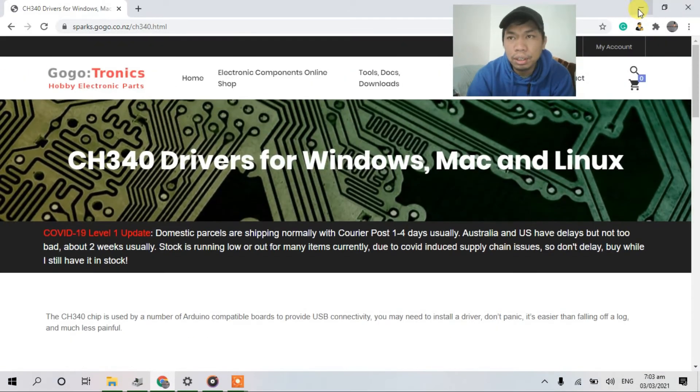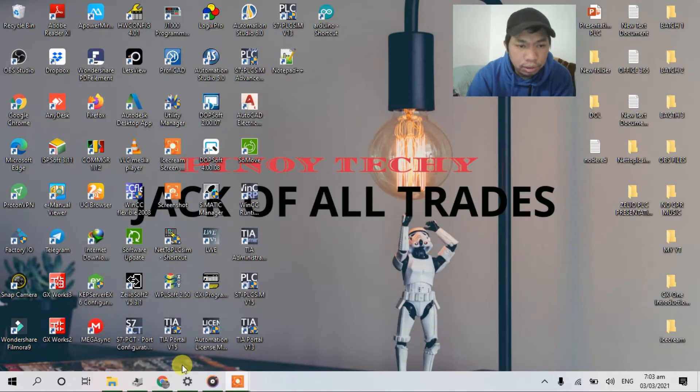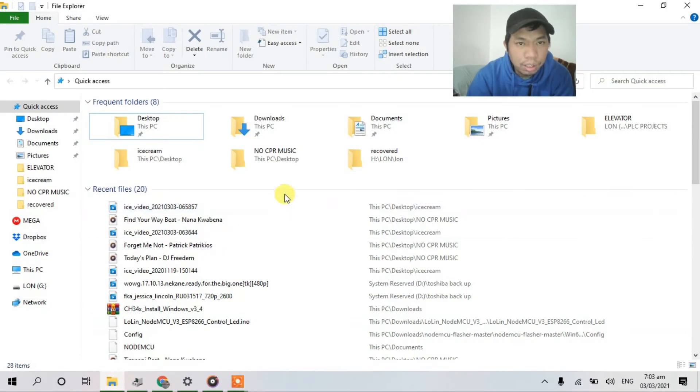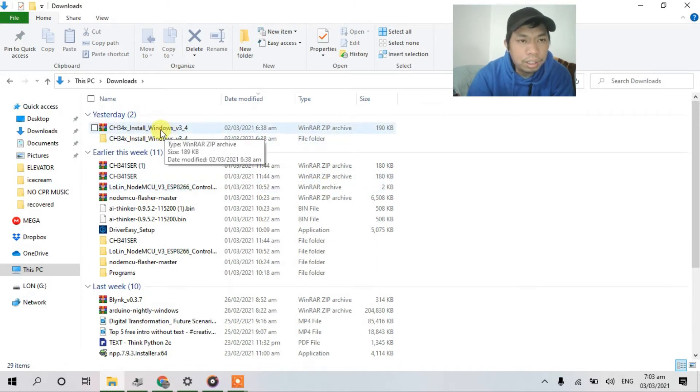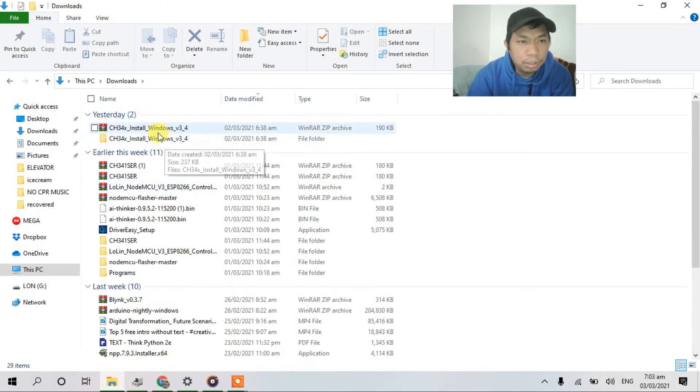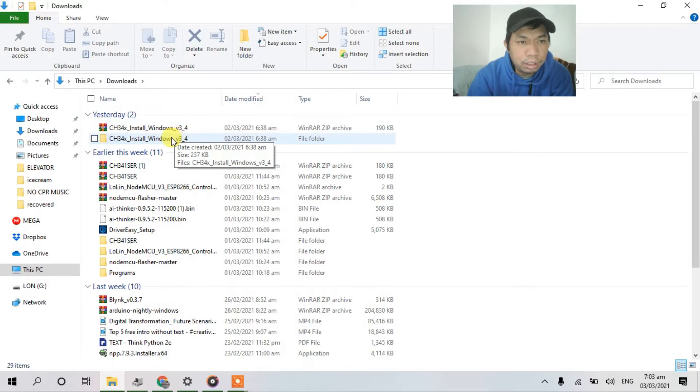So in my case, I already downloaded it. So, I'll go to downloads. So after download, just extract. I've already extracted this.